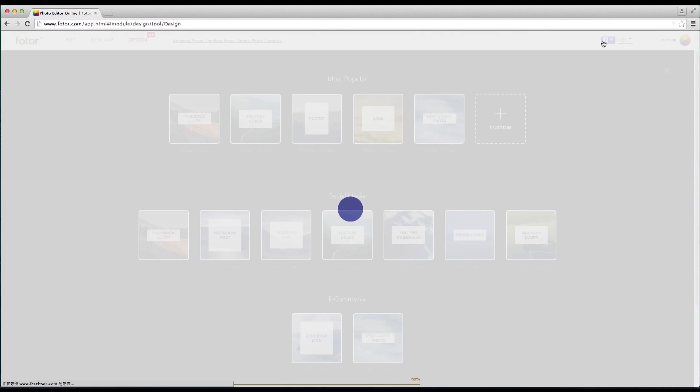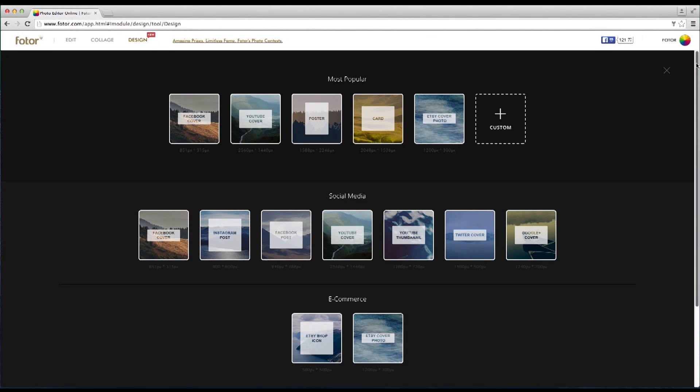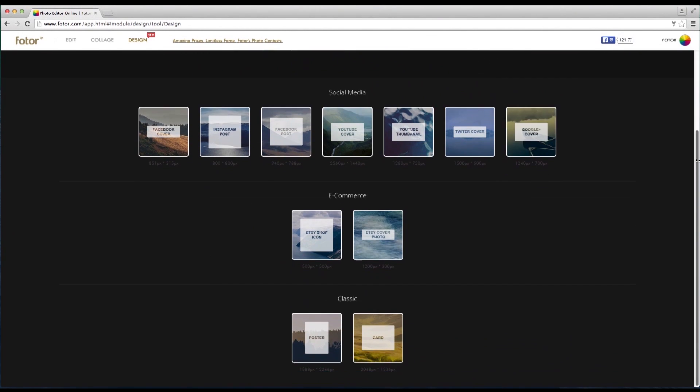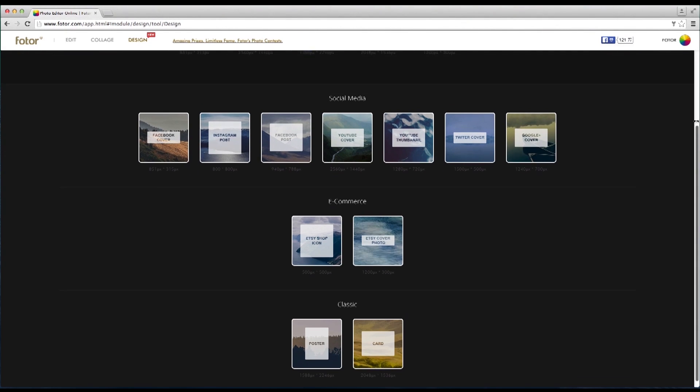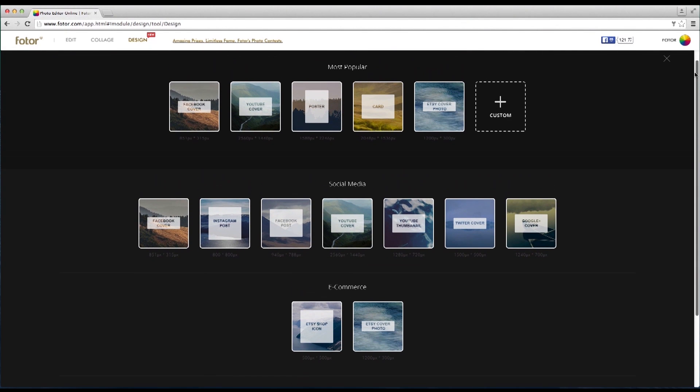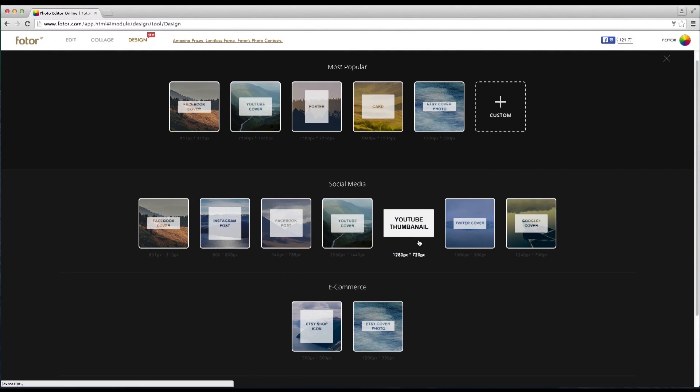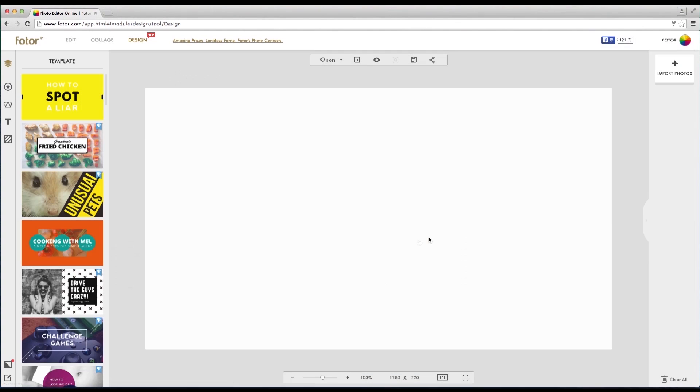To begin, click on the design feature. Once you enter you'll realize Fotor has a huge number of new templates available. For this tutorial we will choose the YouTube thumbnail.